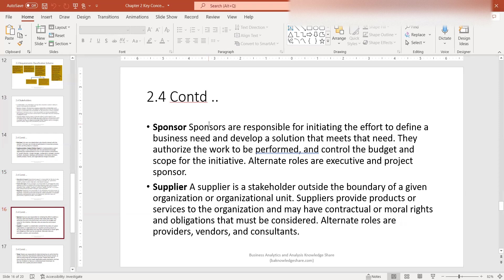The next one is a sponsor. Sponsors are responsible for initiating the effort to define a business need and develop a solution that meets that need. They authorize the work to be performed and control the budget and scope for the initiative. Alternate roles are executive and project sponsors. In some instances, a sponsor may take an active role in gathering requirements and could also play a dual role as a subject matter expert. It depends on the complexity of the effort and the size of the organization — so keep in mind that this person may be playing overlapping roles.